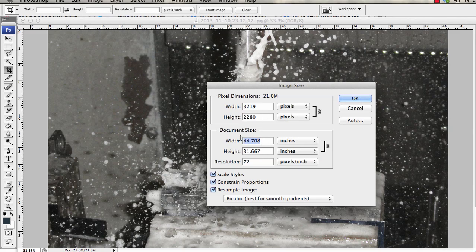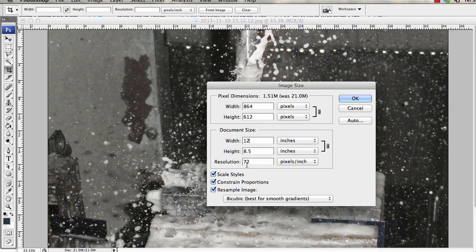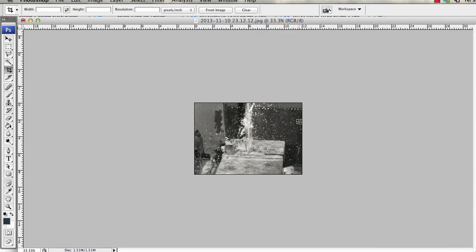I'm going to go down to like 12, 8.5 high. It's like 864 by 612 pixels, and 72 pixels per inch. So we're going to change it to that.